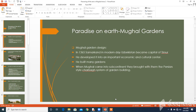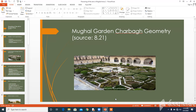Our first topic is Paradise on Earth: Mughal Gardens. In 1365, Samarkand, in modern-day Uzbekistan, became the capital of Timur and developed into an important economic and cultural center. Timur built many gardens there, and when the Mughals arrived in the subcontinent, they brought with them the Persian-style charbagh system of garden building. Here is the picture from source 8.21 of charbagh geometry for the Mughal gardens.